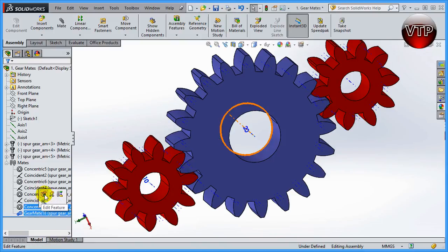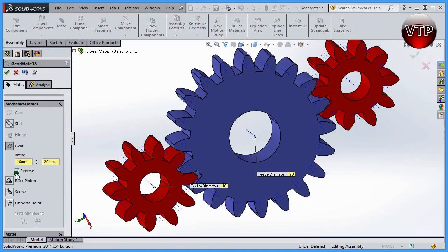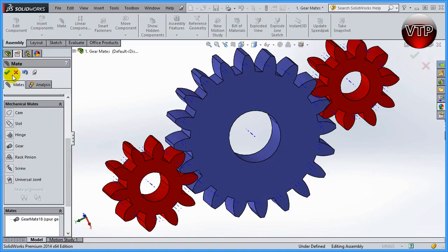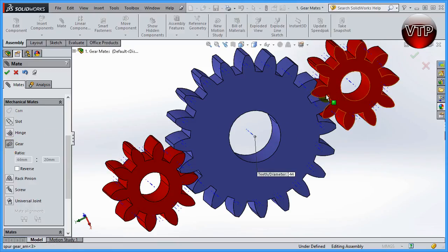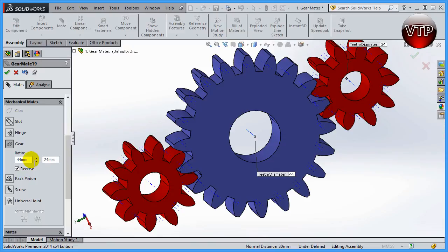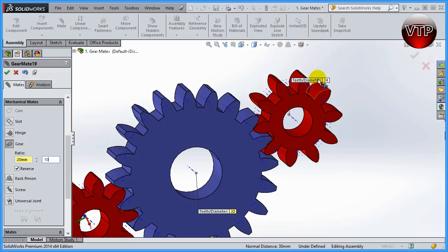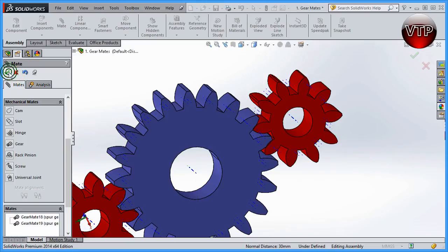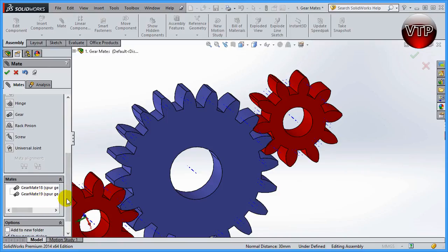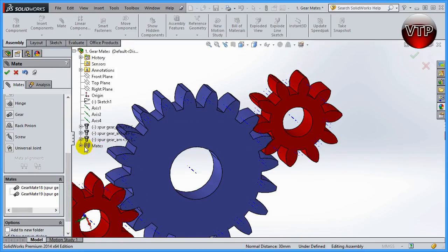Let's undo that and go back to the gear mate, changing it back to regular. After accepting that first mate, I'm still in the Mate section, so I'll click Gear again and select the two axes for the remaining pair of gears. Remember, this is also a 20 to 10 ratio — follow the little flags so you know which gear is which. Once the values are correct, click OK to accept. You'll see every time you add a mate it's added at the bottom of the list and also appears in your feature tree under Mates.